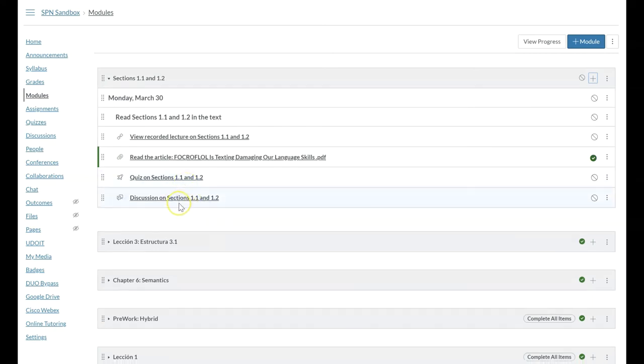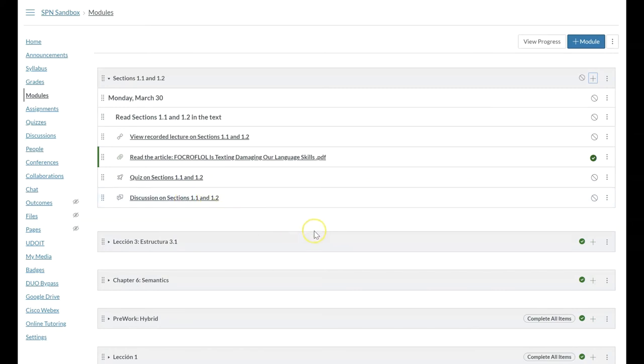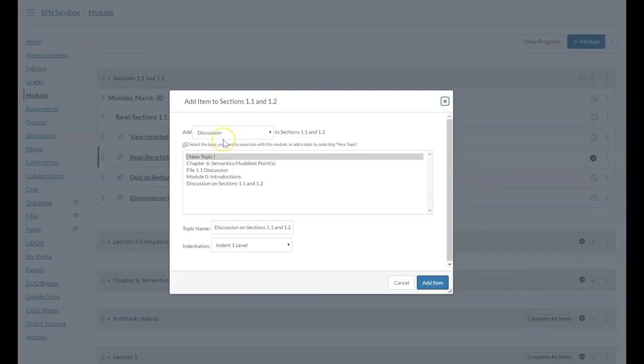And the same, there's actually not a discussion topic. Open this in a new tab or new window and edit it to have the prompt and the instructions that you want for students.